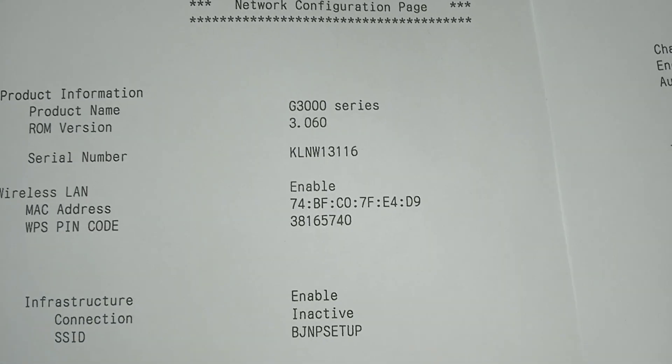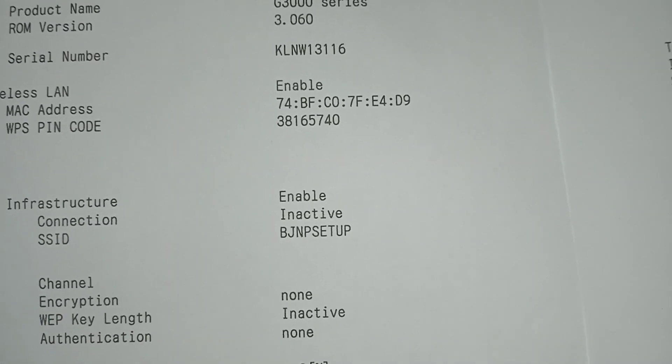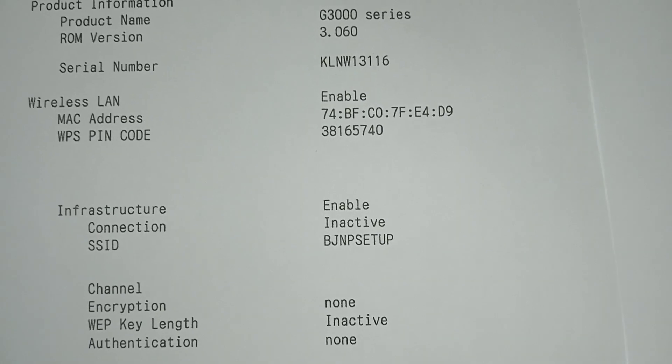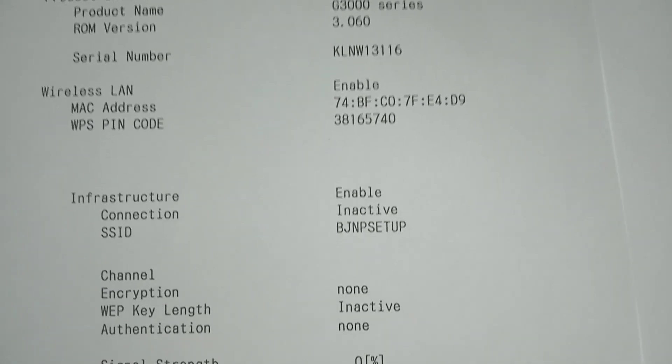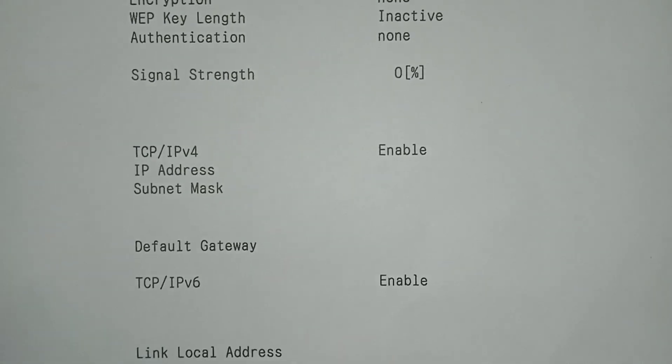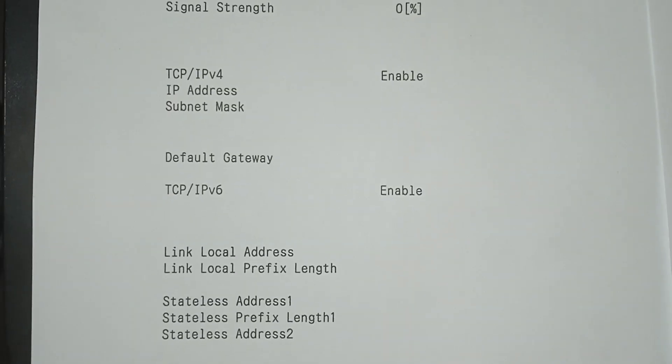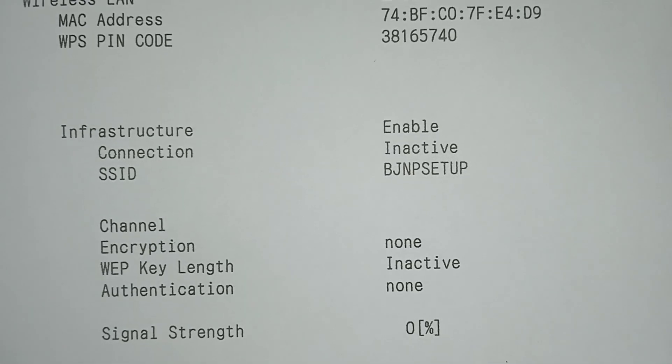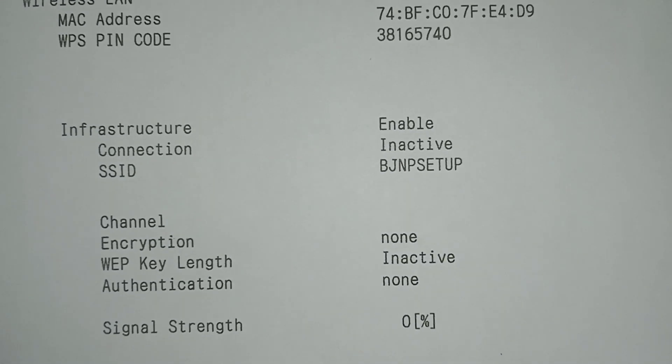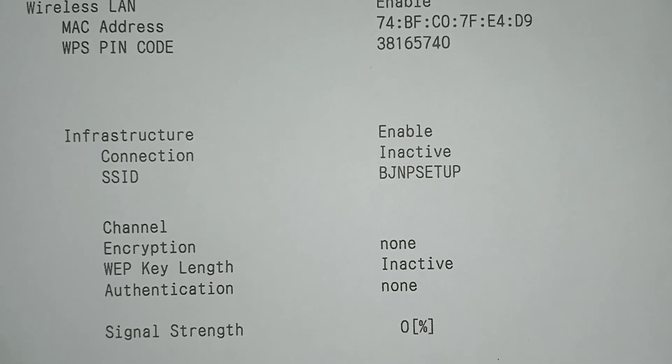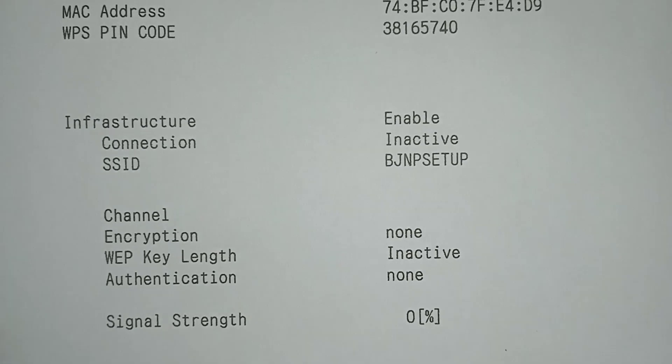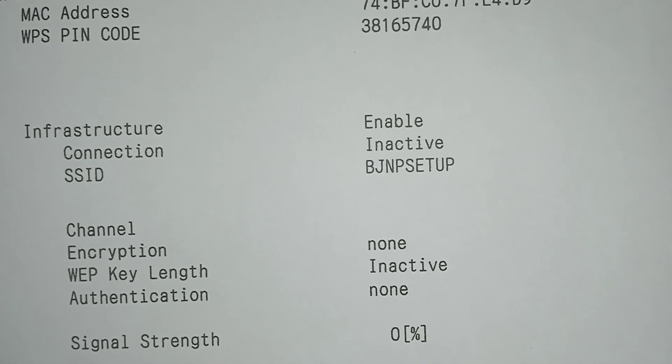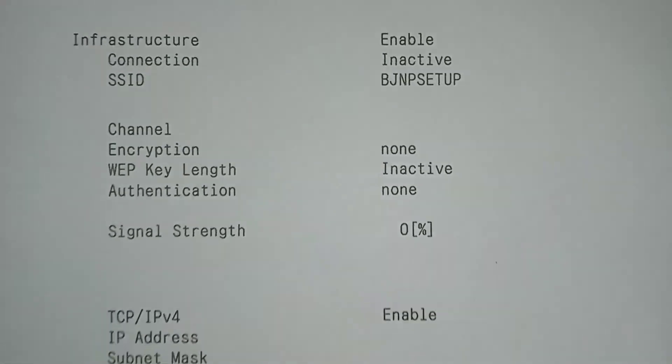This is our product name. This is our infrastructure connection inactive, SSID name is BJNPSETUP.